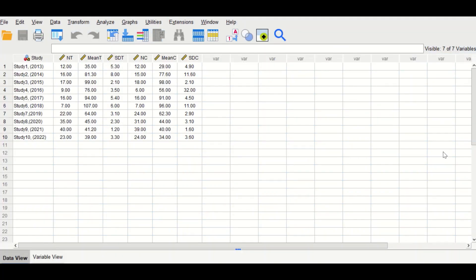Here in the SPSS data view, data for meta-analysis has been inserted. As shown in the left column, studies are listed — there are 10 studies from study number one to study number ten — and the year of each study is inserted next to it. The second column shows the number of participants or sample size in each study, followed by the mean and standard deviation. Each study has two groups: a treatment or experimental group (T) and a control group (C).